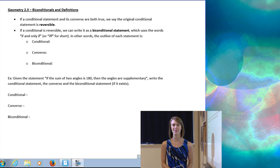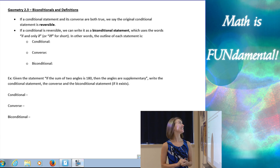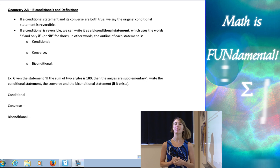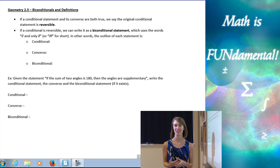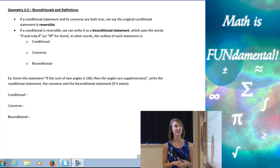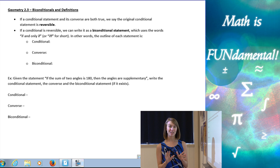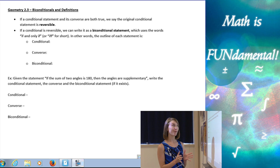Hi class! Welcome to Math is Fundamental. Today we're going to talk about biconditional statements and good definitions. So first we're going to start with a little vocab.